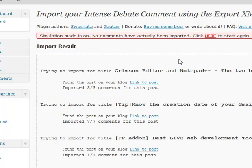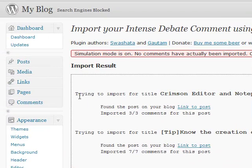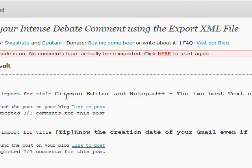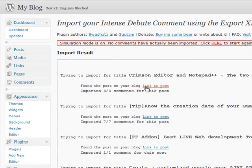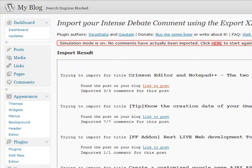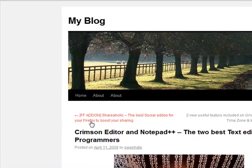Here we have to wait a little. And that's it. Here we have the result. As you can see, on the first it says trying to import for the title crimson editor and notepad++. It also gives the link to the post. If we just check it - see, it is just the post we wanted.